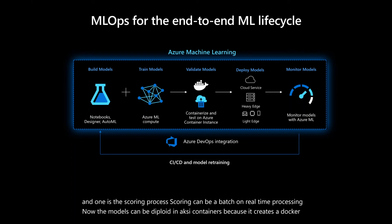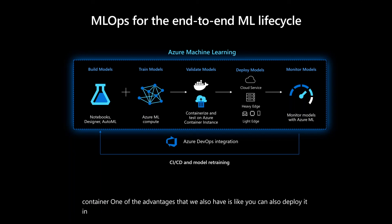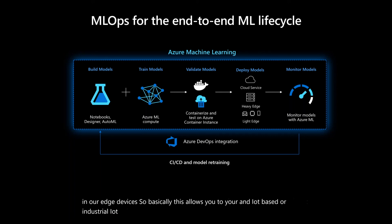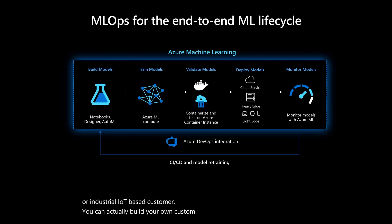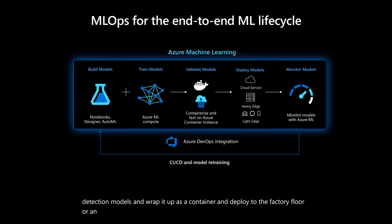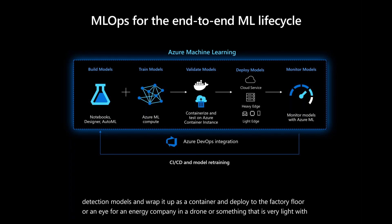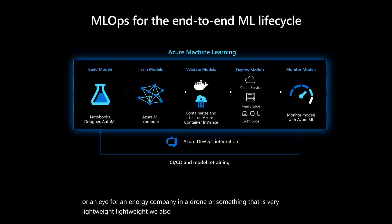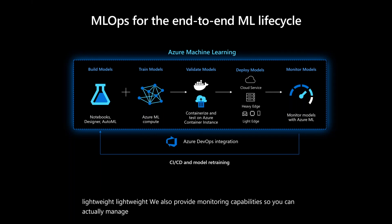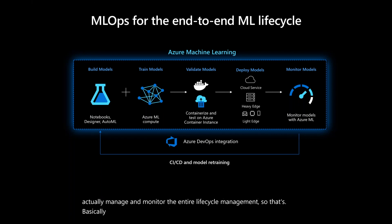Now, the models can be deployed in AKS containers because it creates a Docker container. One of the advantages that we also have is you can also deploy it in our Edge devices. So, basically, this allows you to, if you're an IoT-based or industrial IoT-based customer, you can actually build your own custom anomaly detection models or vision detection models and wrap it up as a container and deploy it to the factory floor. So, if you're an energy company in a drone or something that is very lightweight, we also provide monitoring capabilities. You can actually manage and monitor the entire lifecycle management. So, that's basically what our platform is all about.